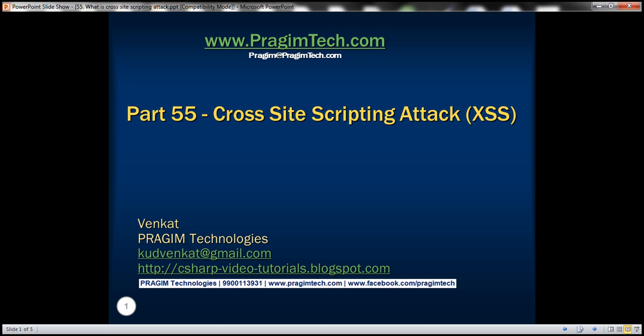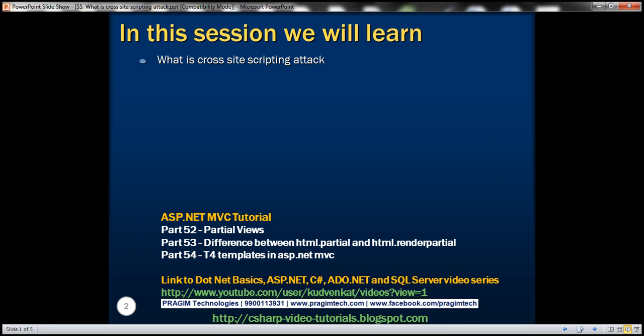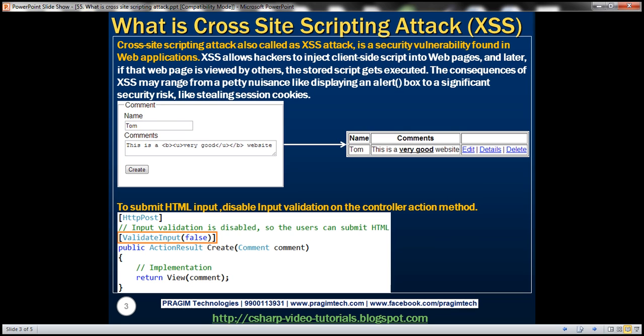This is part 55 of the ASP.NET MVC tutorial. In this video we'll discuss what is a cross-site scripting attack. Cross-site scripting attack, also called an XSS attack, is a security vulnerability found mostly in web applications.